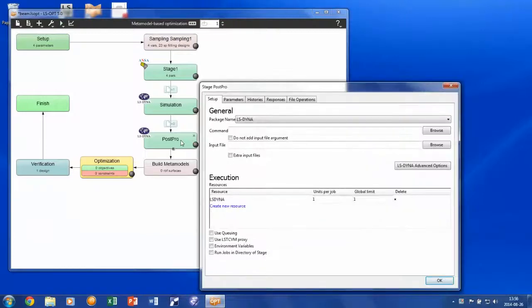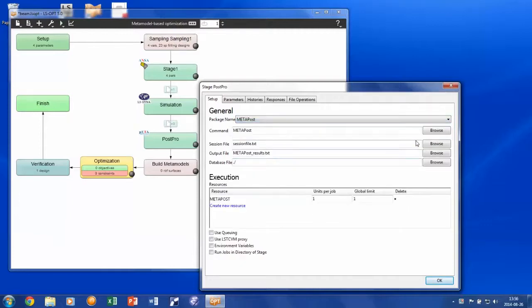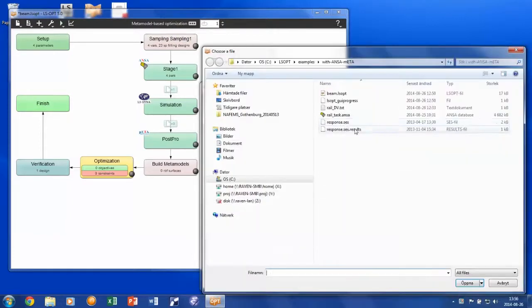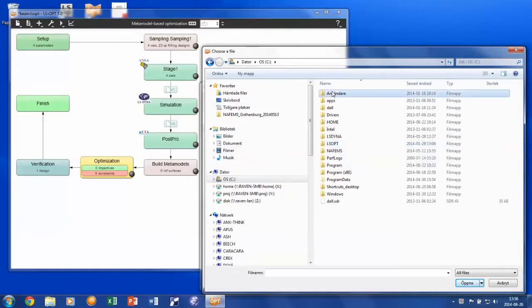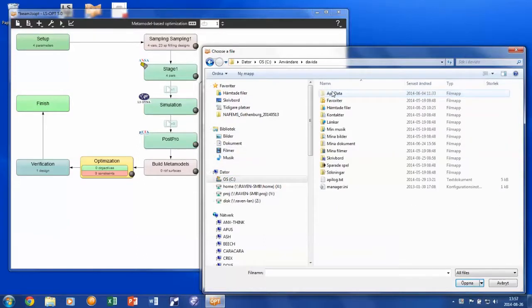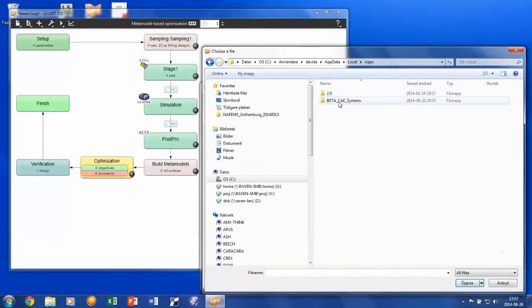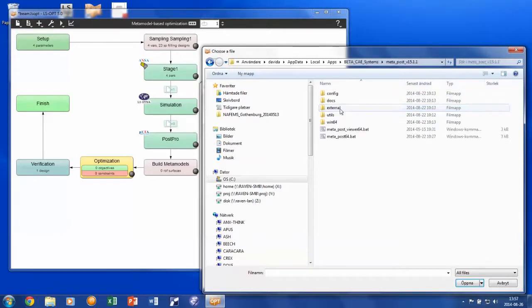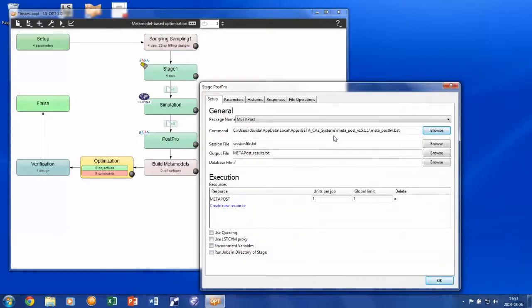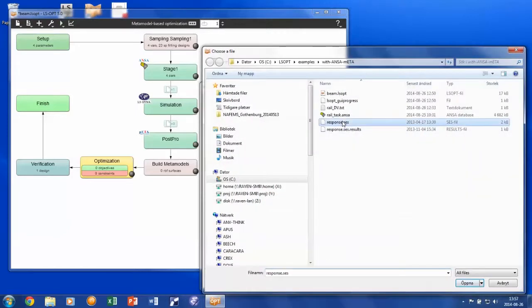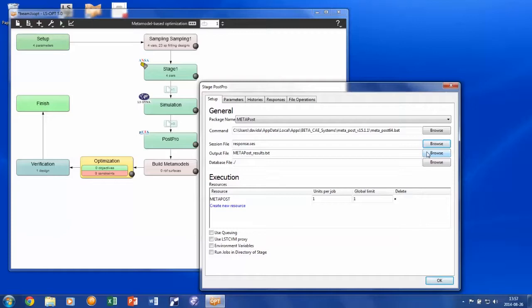We start with pointing at the binary for meta-post. And then point at the session file containing the post-processing commands. The second file, which is also created when setting up the post-processing in META, contains the responses expected from the post-processing operation.